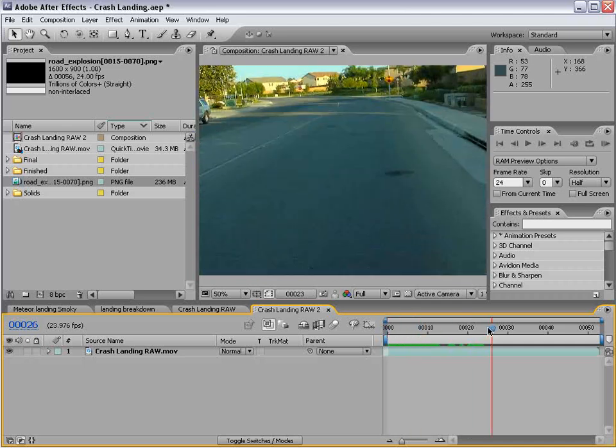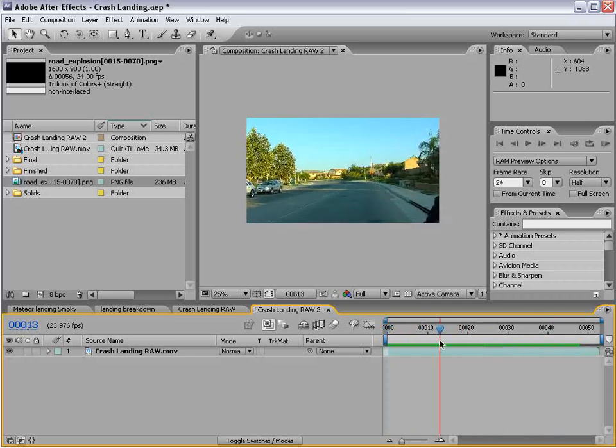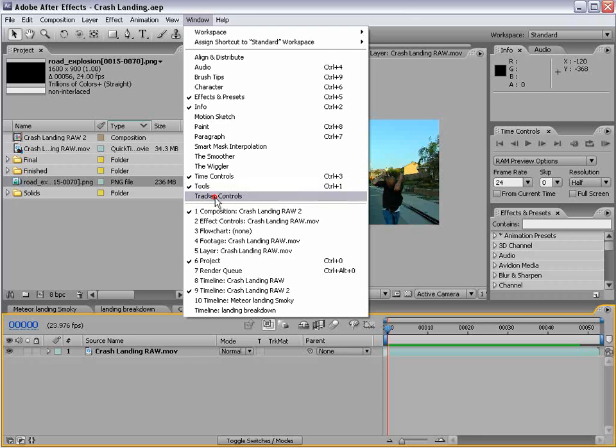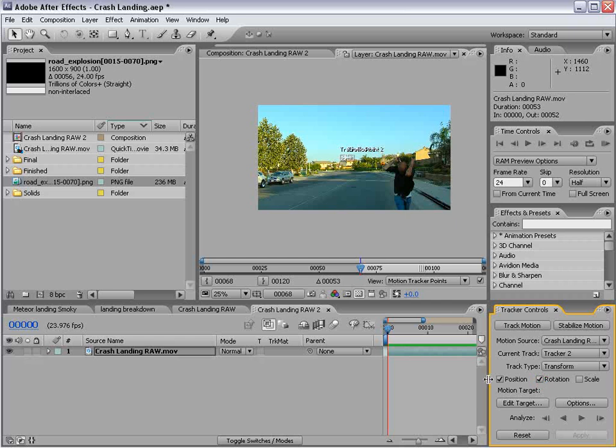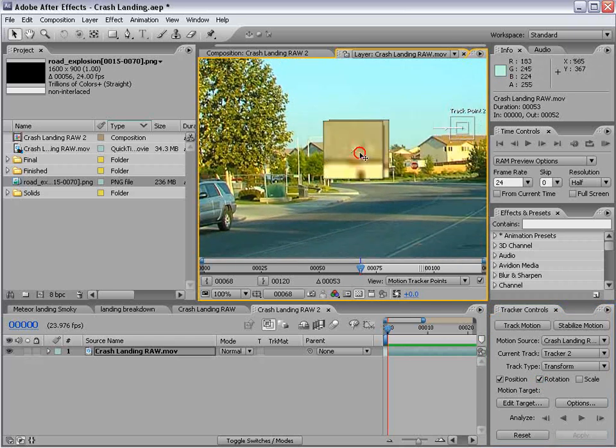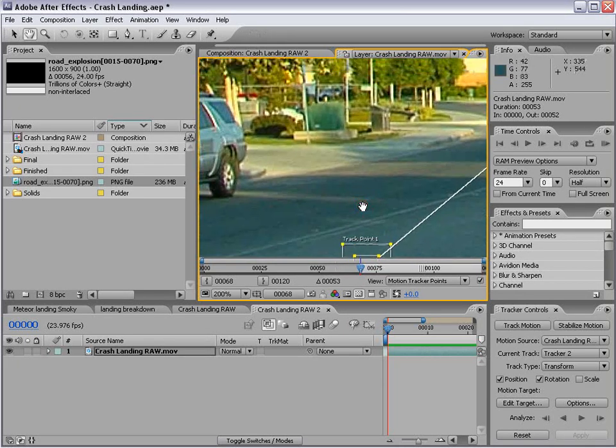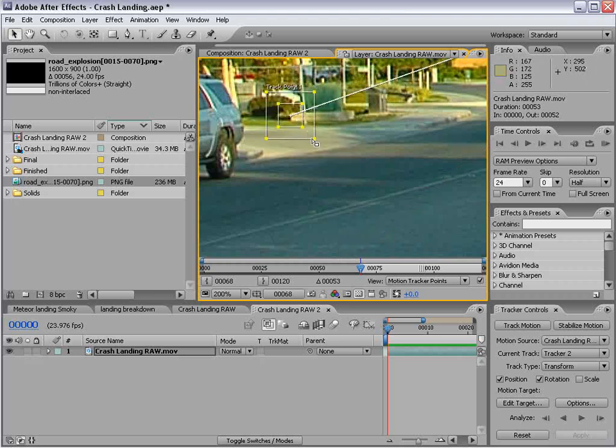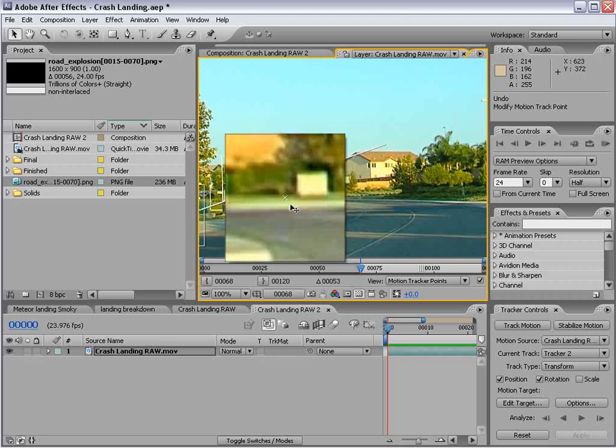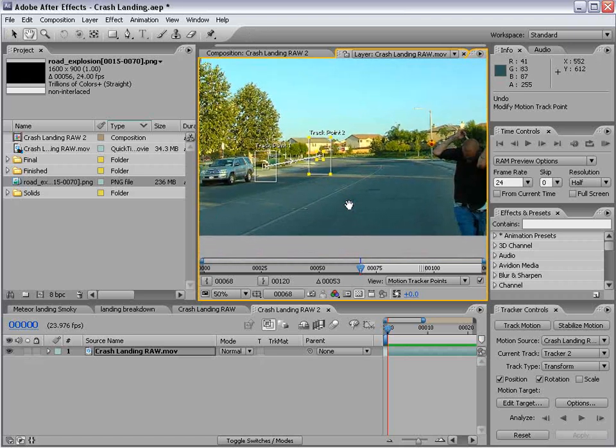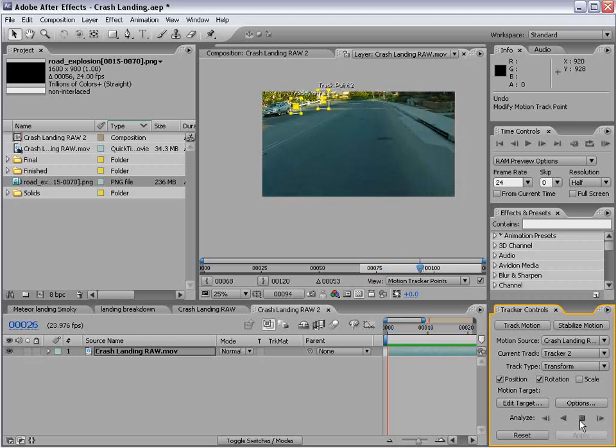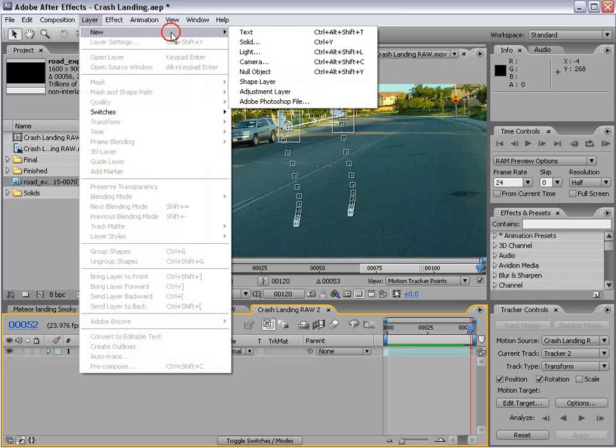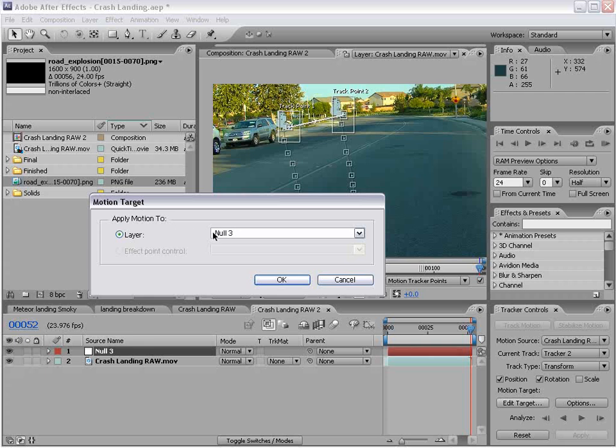All right, we better get some work done. So first thing we're going to do is motion track our footage. So it's shot handheld but somewhat stationary. I'll bring up the tracker controls and select the footage, track motion. We're going to track rotation and position. I'll zoom in here and we'll put the first point over here, maybe just right in this area. And we'll make this somewhat larger because it's sort of a fast movement. And we'll put this one on this box. And again, we'll make this a little bit larger. So that should be pretty good. And I'll go ahead and track forward. Let's go ahead and create a new null object.